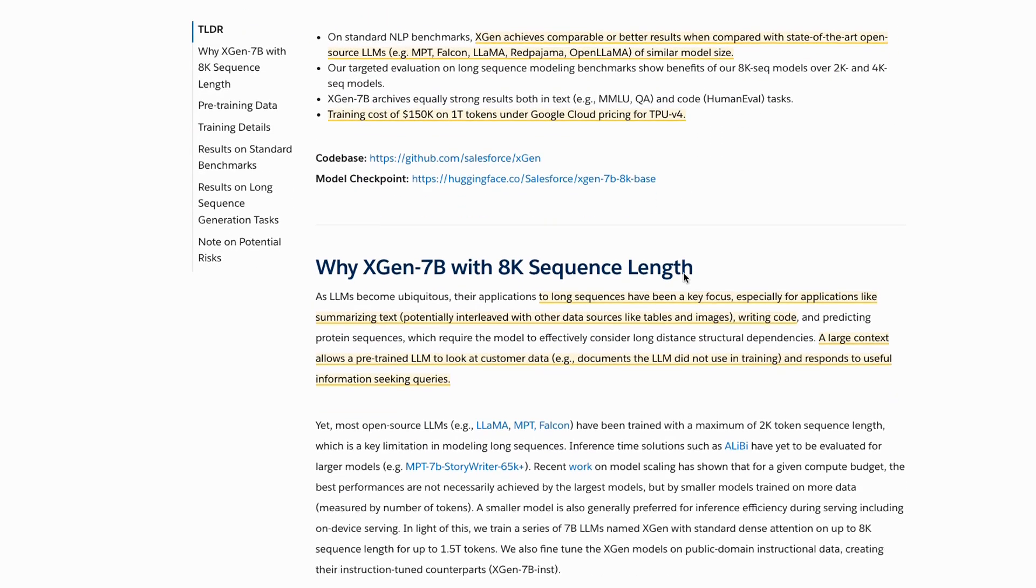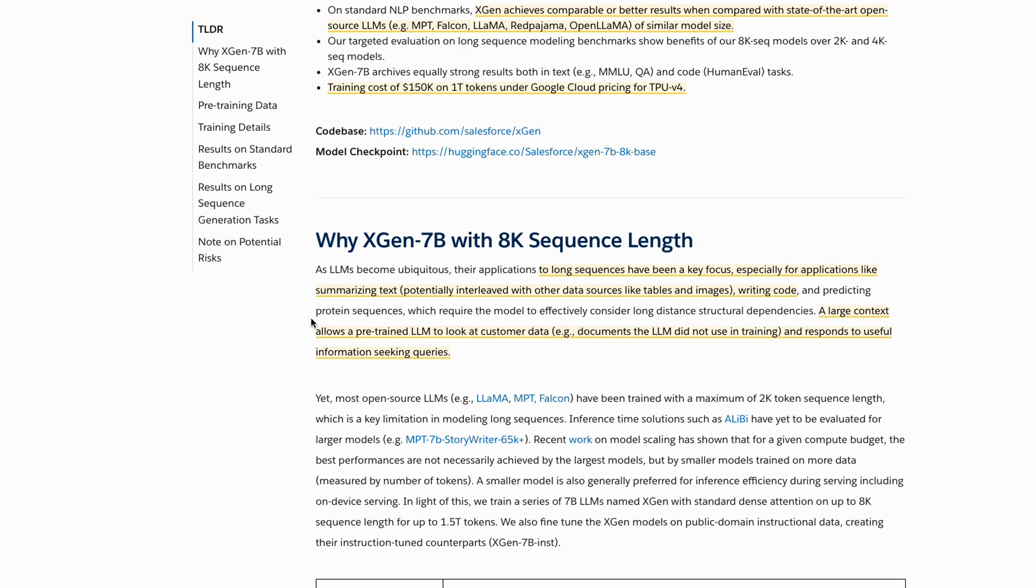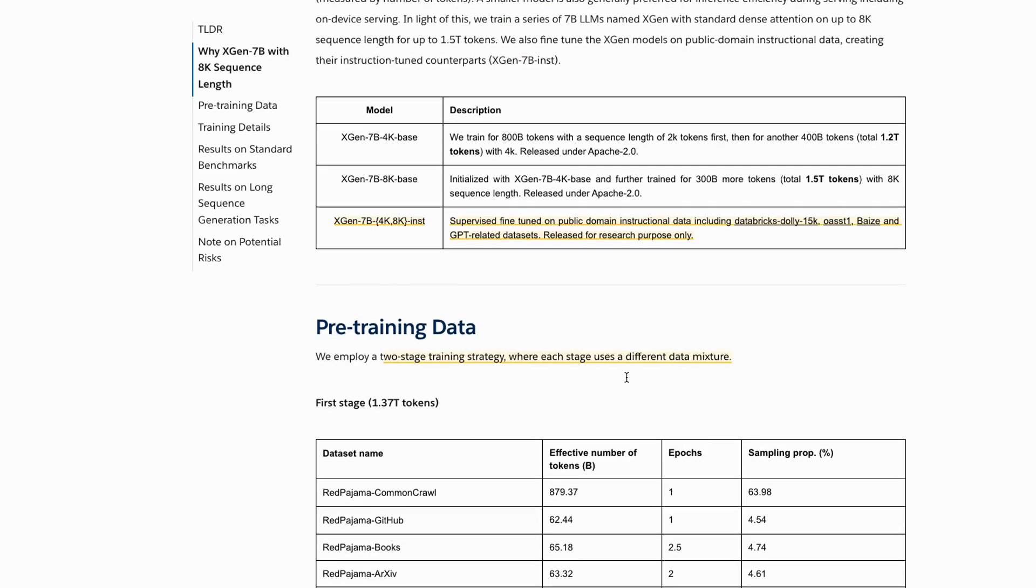Let's have a look at some of the things in here that they basically talk about. It does seem that one of the uses that they're aiming this for is summarization of text. They mentioned that the long sequences become really important for things like summarization, writing text, and predicting protein sequences. These are the three models that they've actually released: the 4K base which is basically trained on 1.2 trillion tokens, and this 8K one trained on 1.5 trillion tokens.